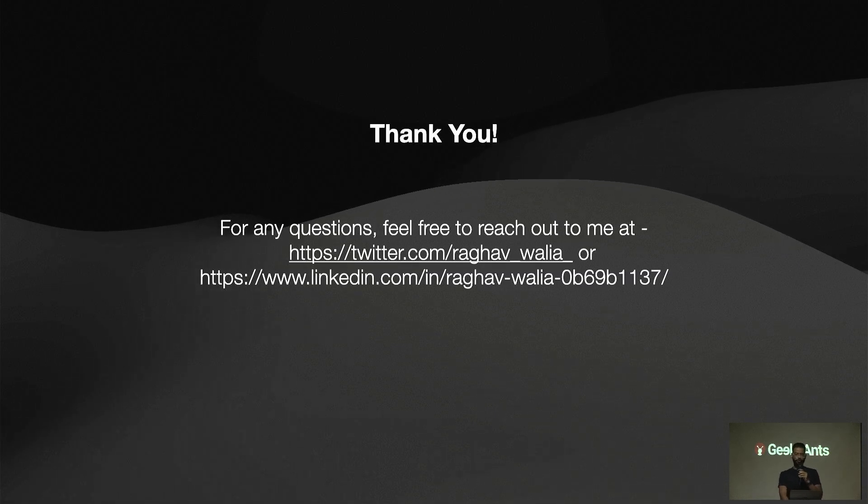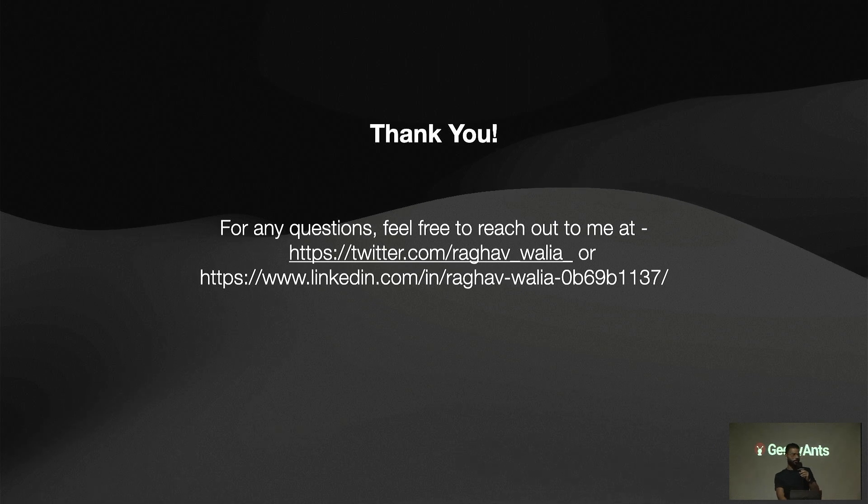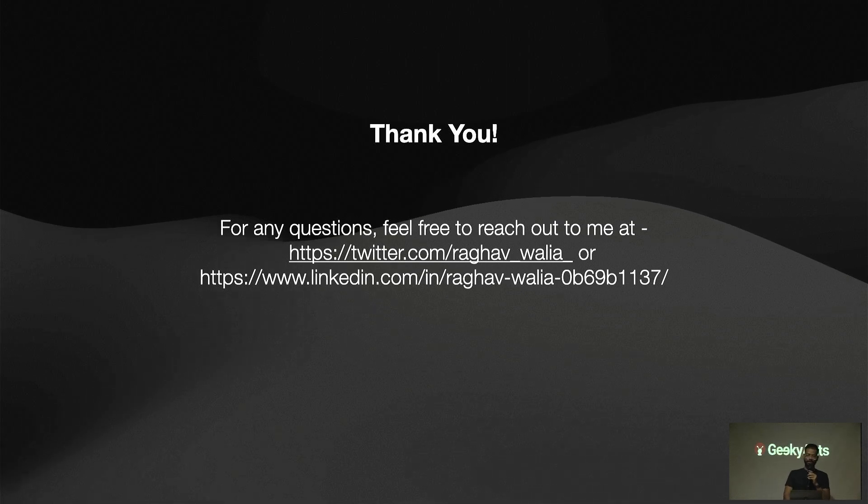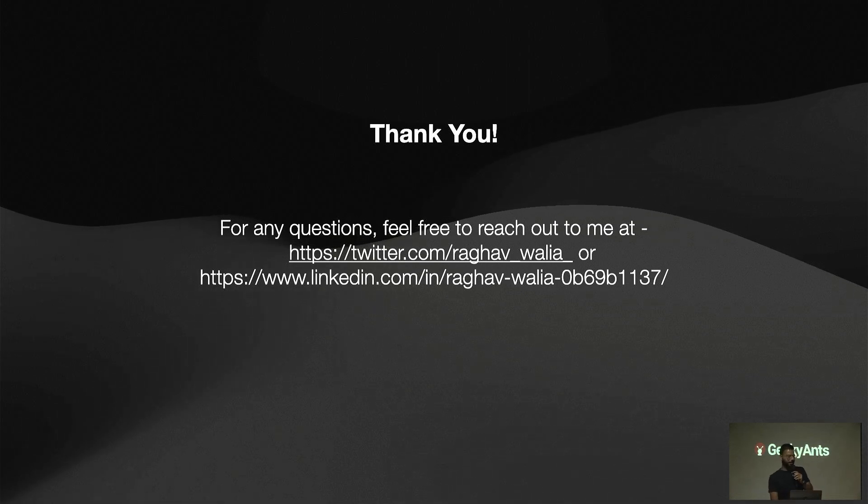I think I have covered all and thank you so much. If you have any questions, you can catch me around in the office playing pool, or you can reach out to my socials. Thanks.